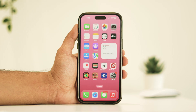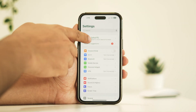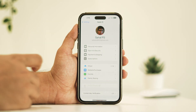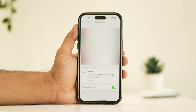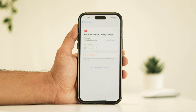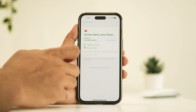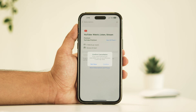Now, onto cancelling subscriptions. Here you'll see the list of subscriptions on your iPhone. If you have any current subscription and you wish to cancel it, simply select it and choose cancel subscription. Confirm the cancellation and you're free from recurring charges.